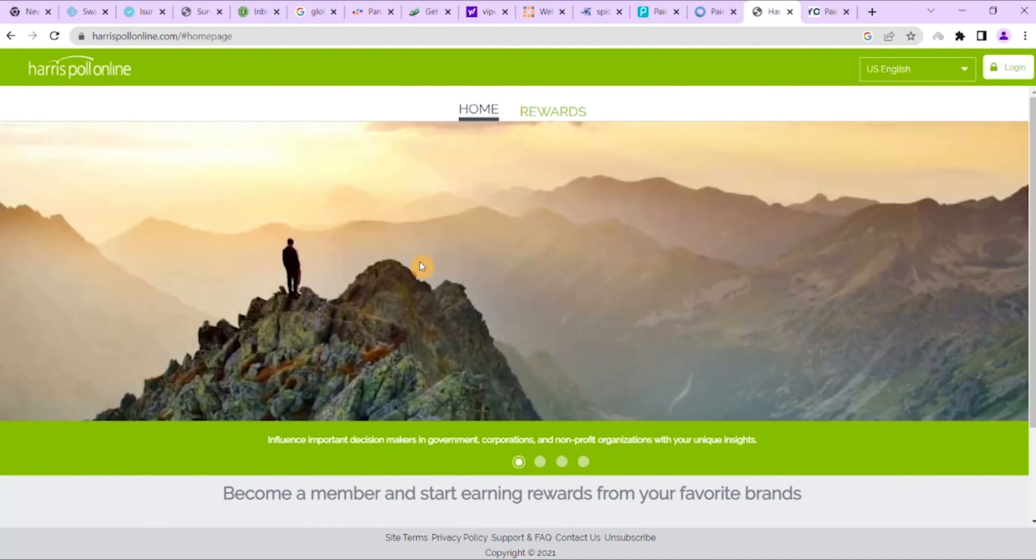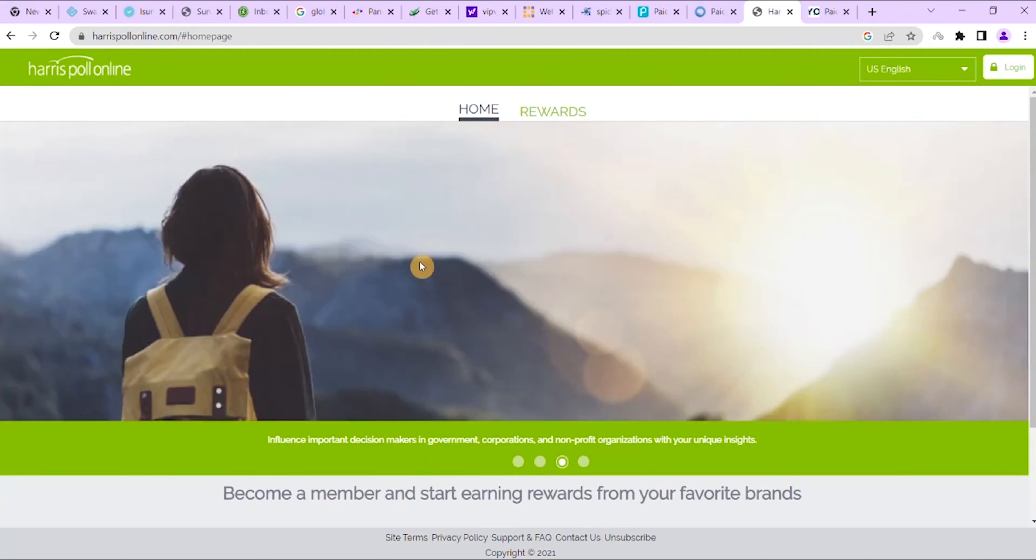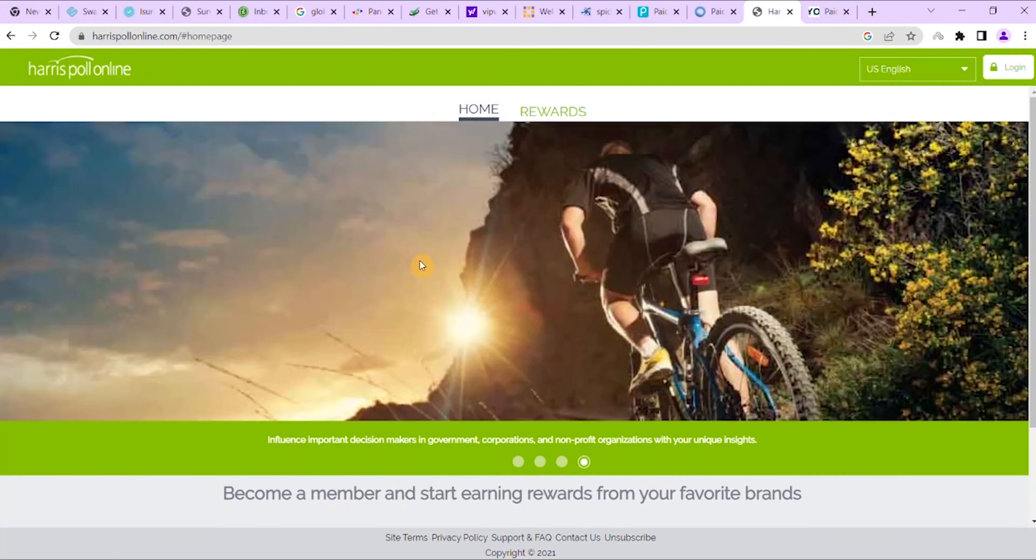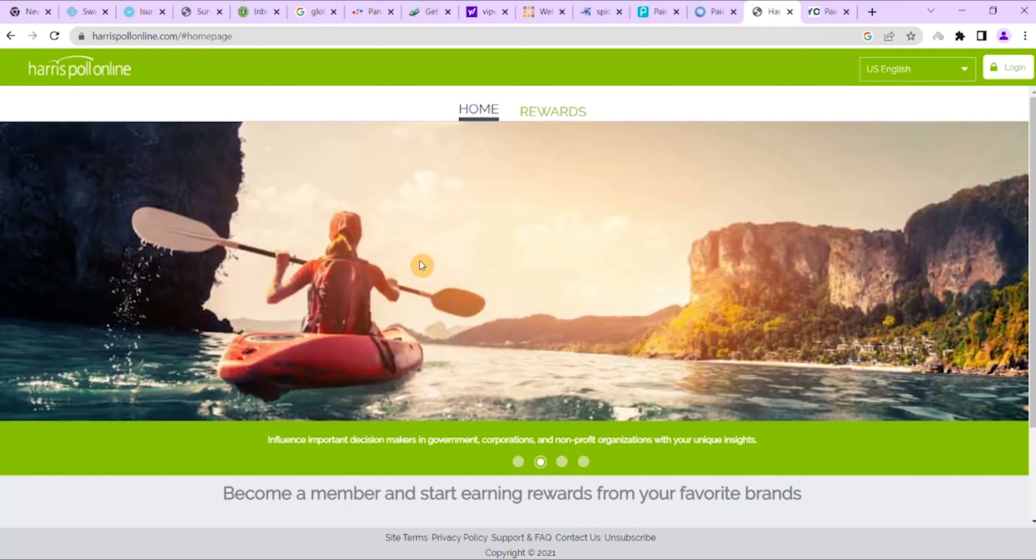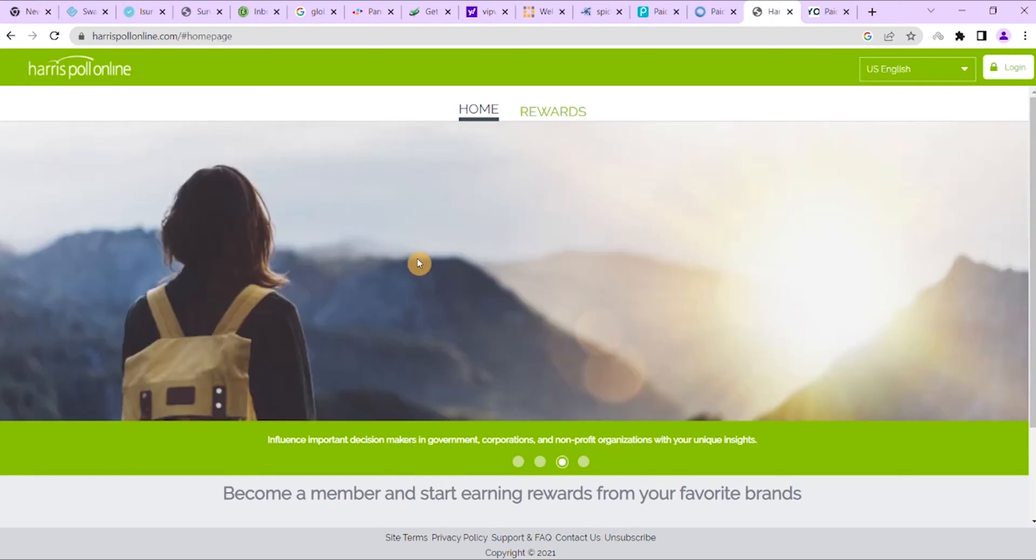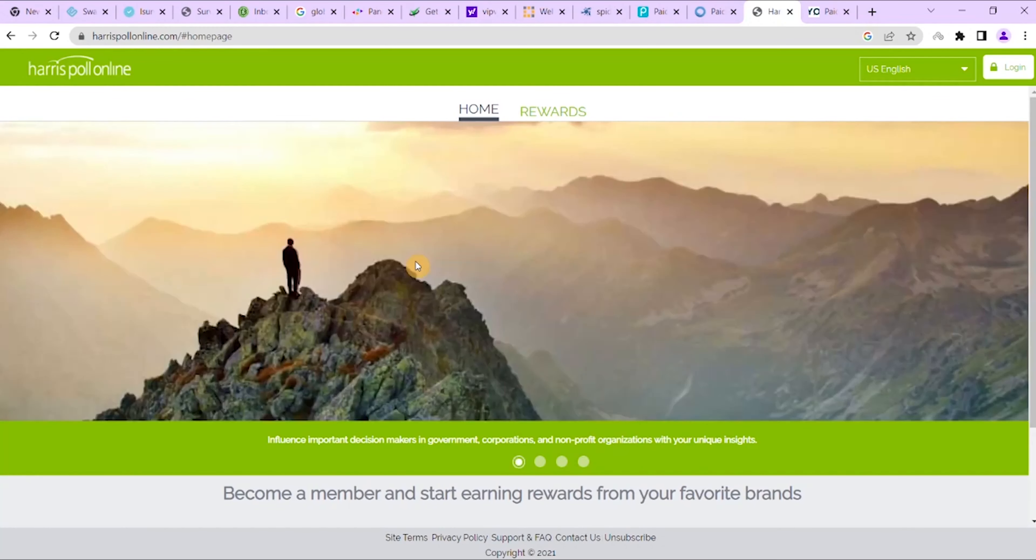You can either take their online surveys, mobile surveys, or focus groups—a lot of opportunities there to make money. How much can you actually earn with this survey site? For a survey length of 15 to 20 minutes, you earn 1,250 points. You can redeem them at Amazon, Starbucks, Walmart.